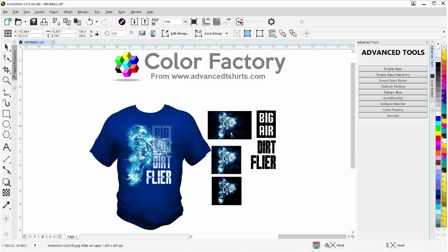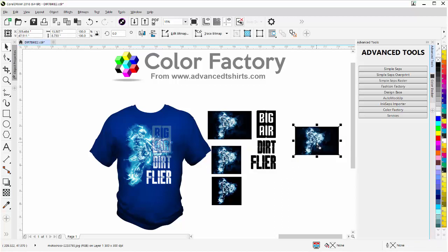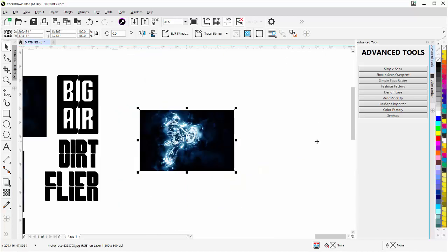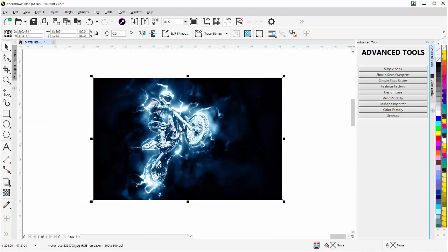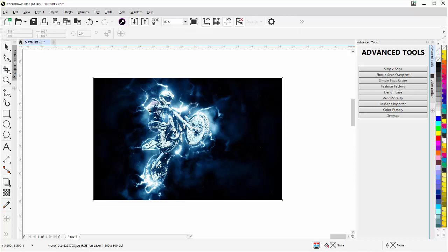I'm going to take my image, left click, hold down, right click one time to duplicate that, then zoom in. I can see I've got a lot of color in here and I want to deal with that, but I want to do that in Corel Photo-Paint, not in CorelDRAW. Before I do that, I want to crop the image.